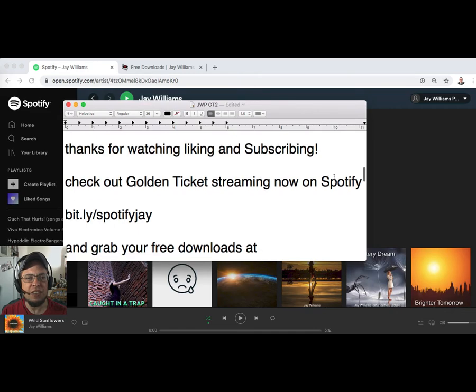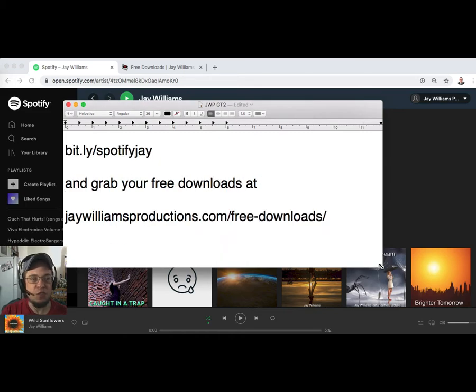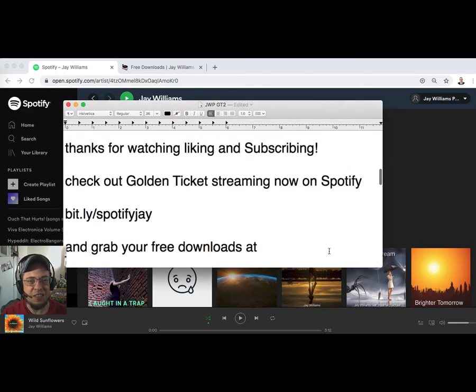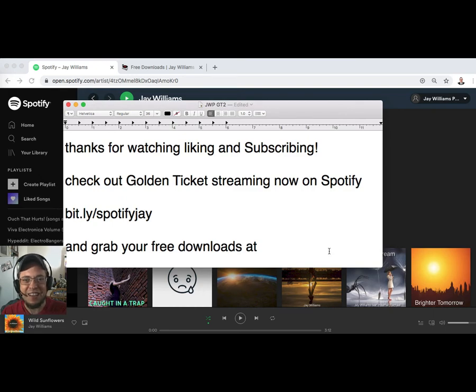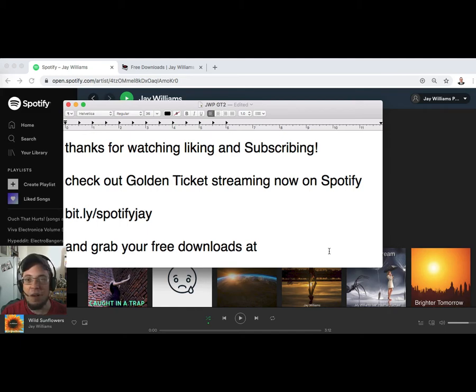Before I get into the info that you're here for, first of all thank you so much for watching, liking and subscribing, and hitting the bell thing. Thank you to everyone who's been streaming our album. Our album came out a little while ago, two weekends ago.